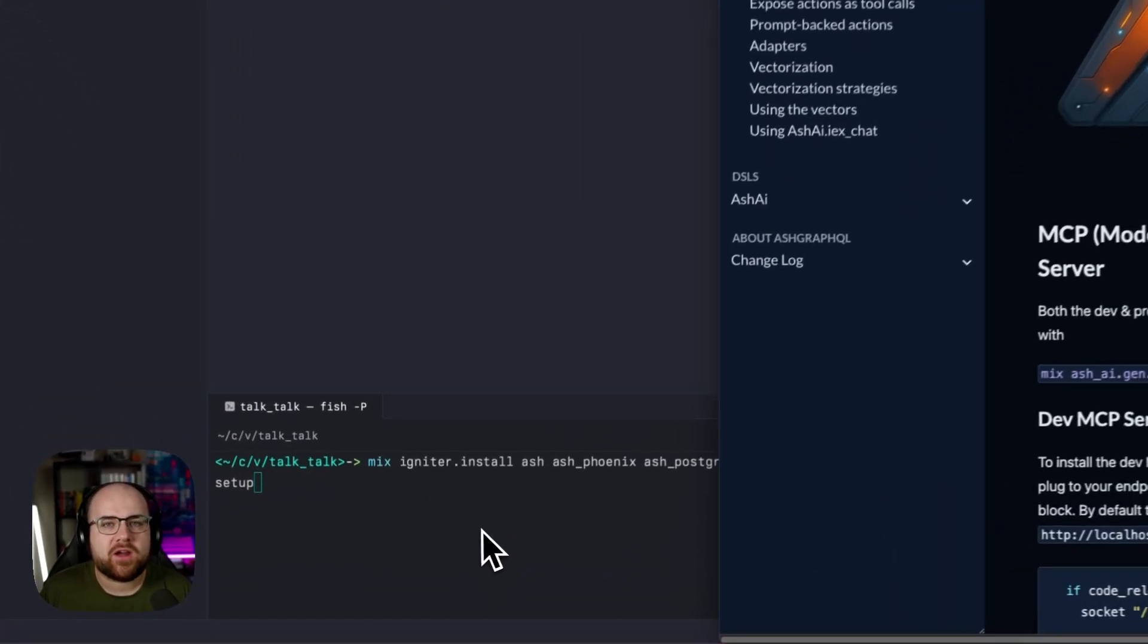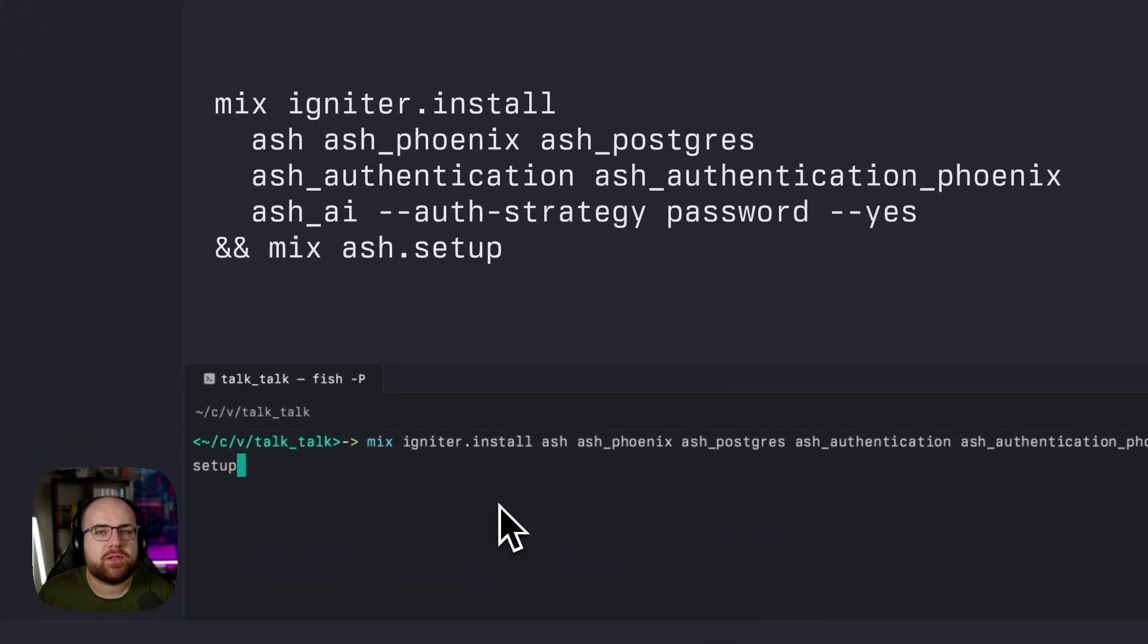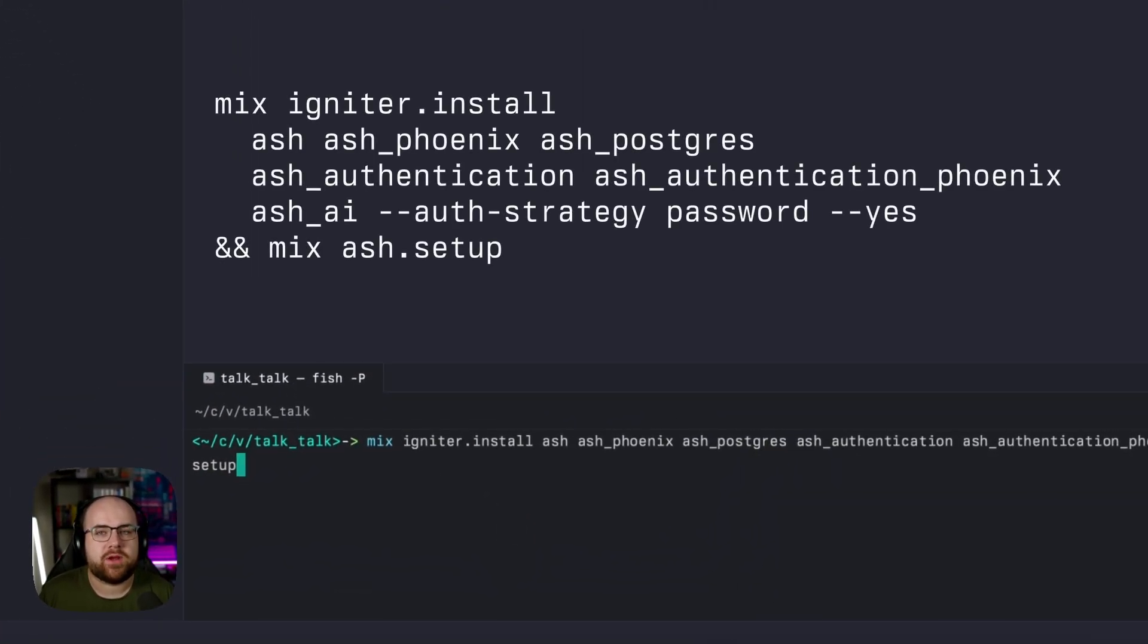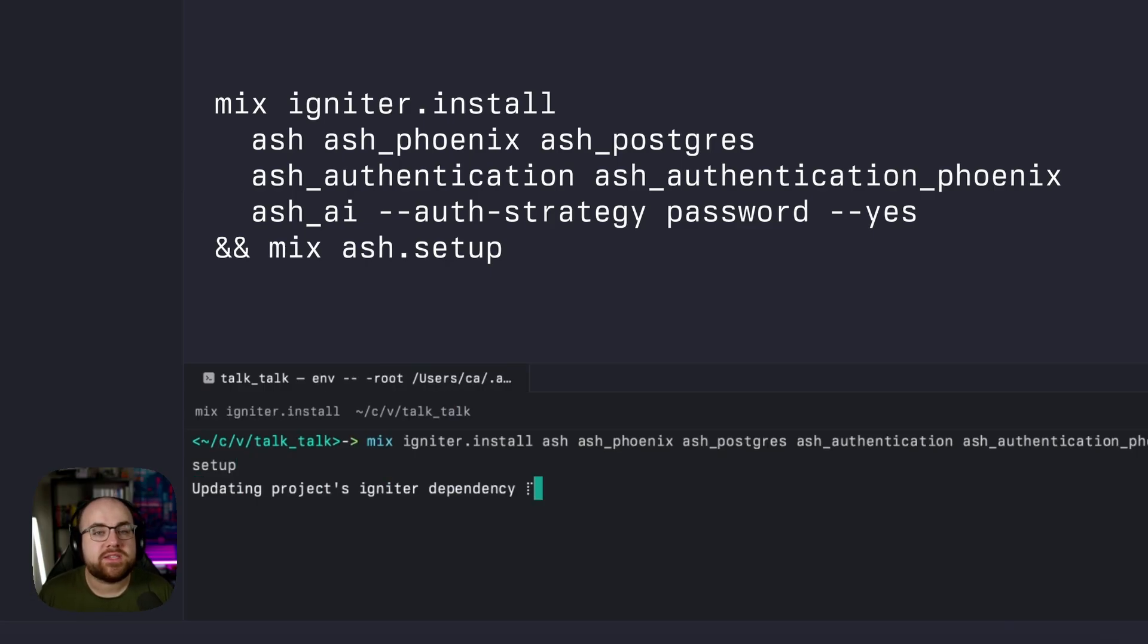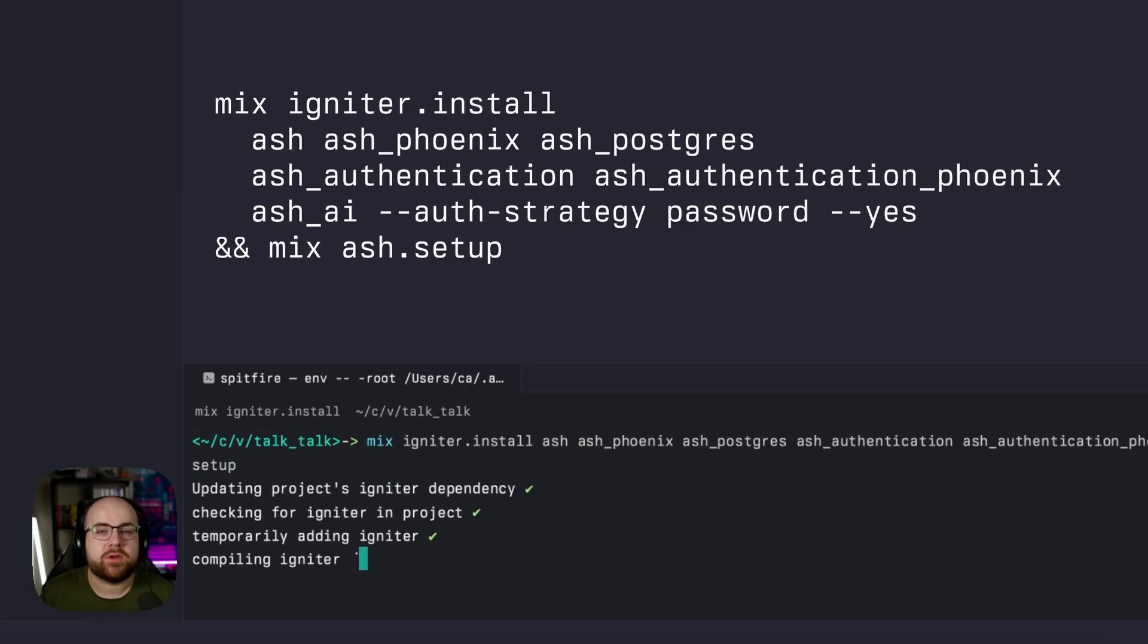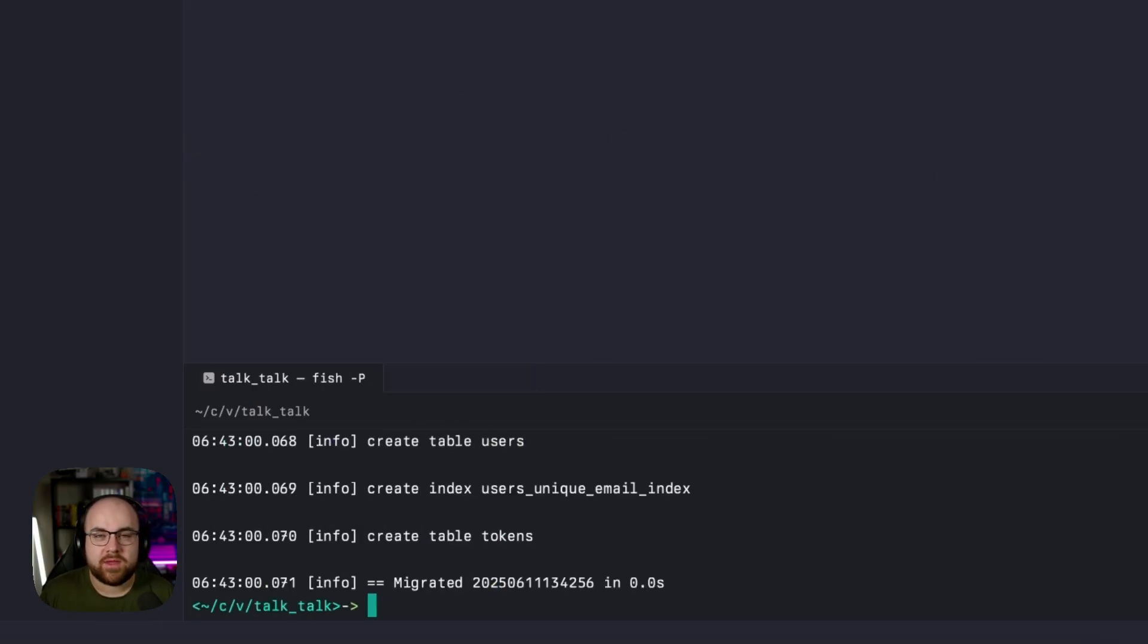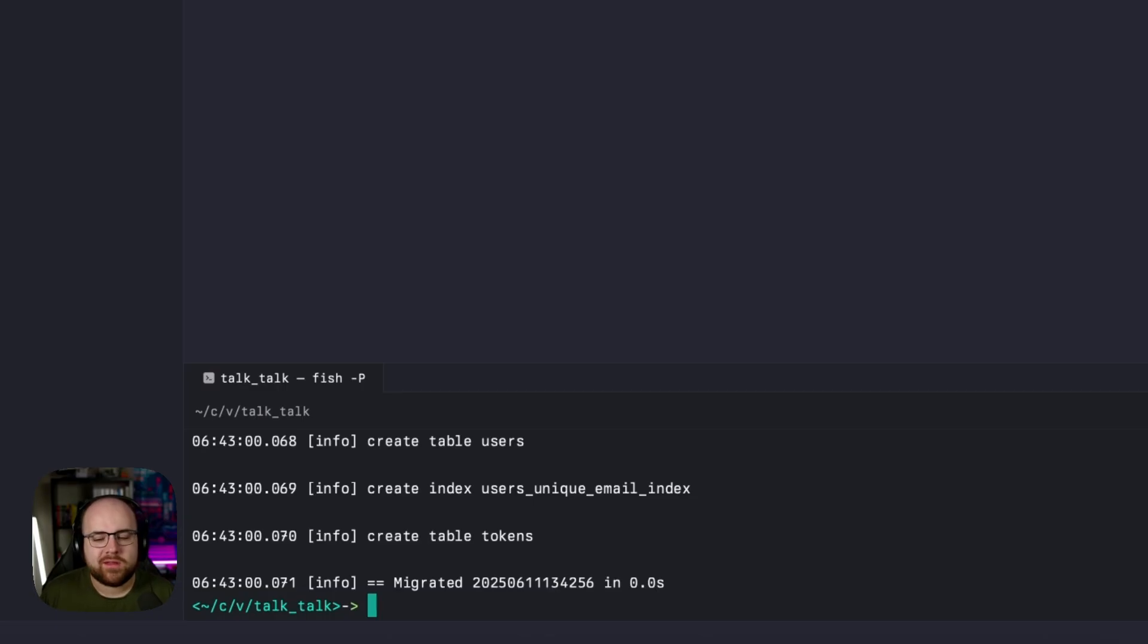I'm going to start off with a completely blank Phoenix 1.8 project. Ash installations are easy through the Igniter tool. This is going to pull in packages and perform code generation all in one place. And just a few moments later, authentication and AI are installed.